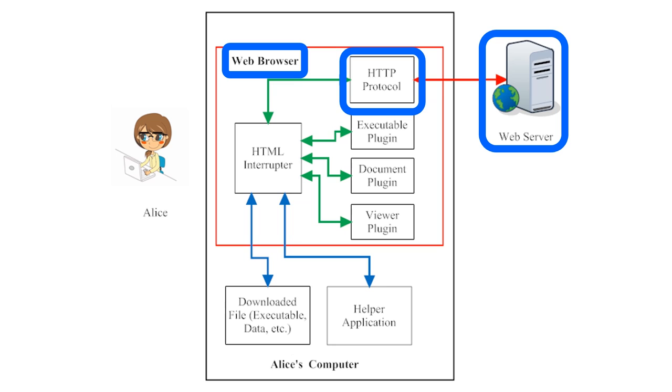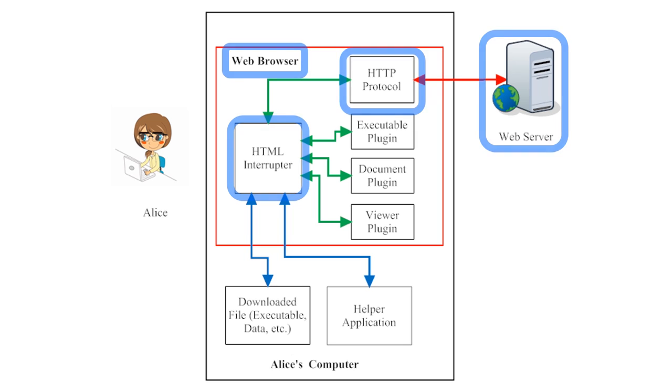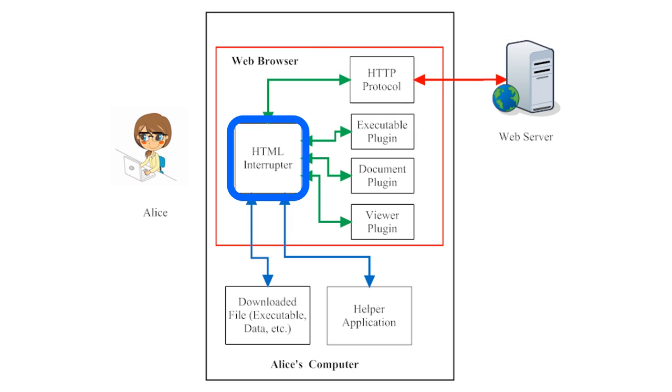For now, I just want you to see that when you browse the web, your web browser and a web server somewhere are trading information back and forth using some version of HTTP. When your browser sends out a request for information, the web server will normally return some web page that you have asked for.